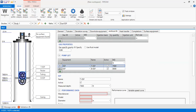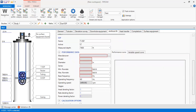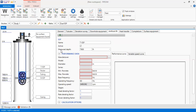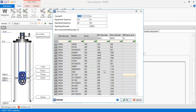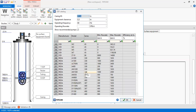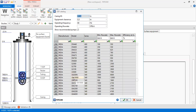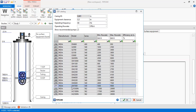Now we input information for the Top ESP. Name: TESP, active, measured depth 7,600 feet. For the manufacturer, we select Reda and choose the GN 7000 pump. We click to select: pump with 271 stages option, manufacturer Reda, model GN 7000, series 540, with the specified range of flow rates. We click OK.